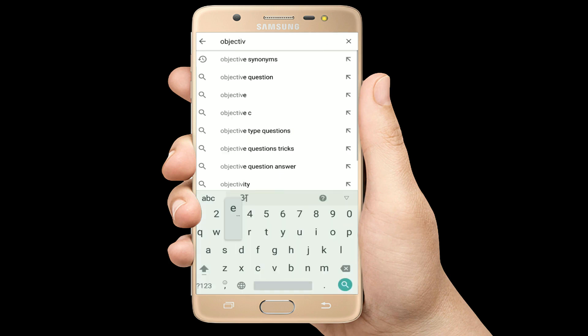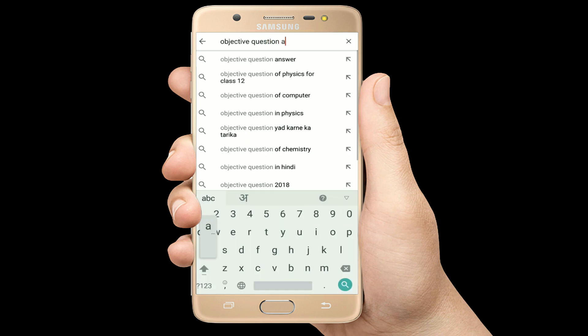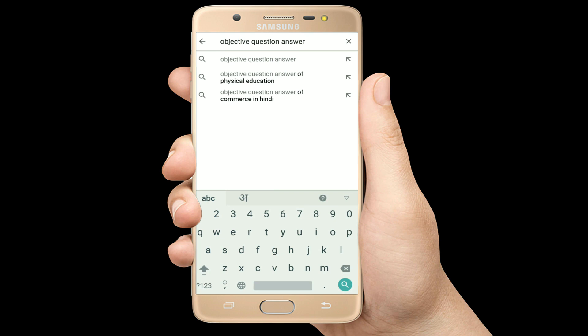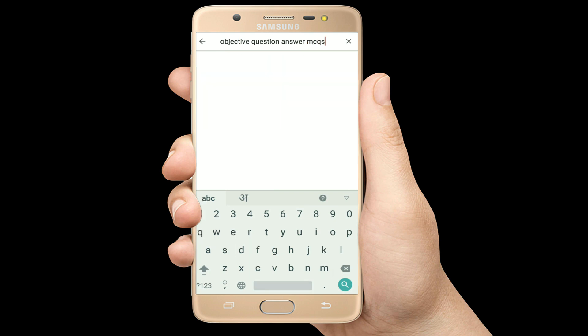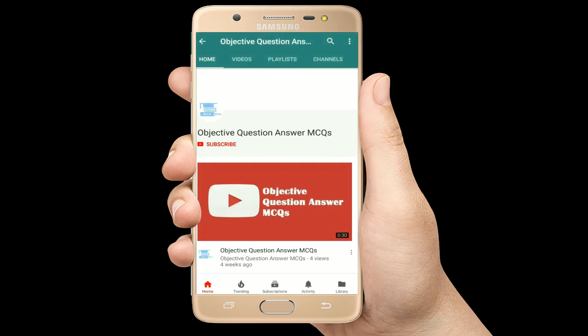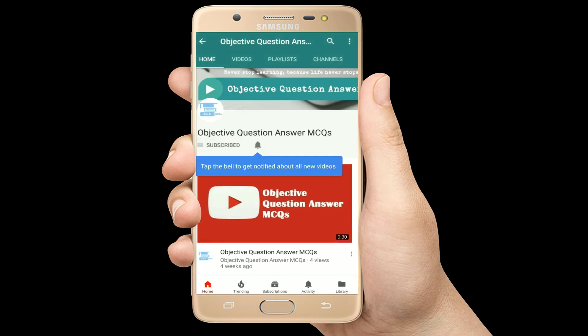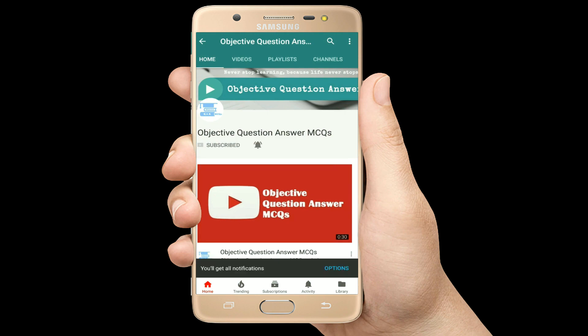Hello, welcome to Objective Question Answer MCQs YouTube channel. With positive vibes, let's start this video.